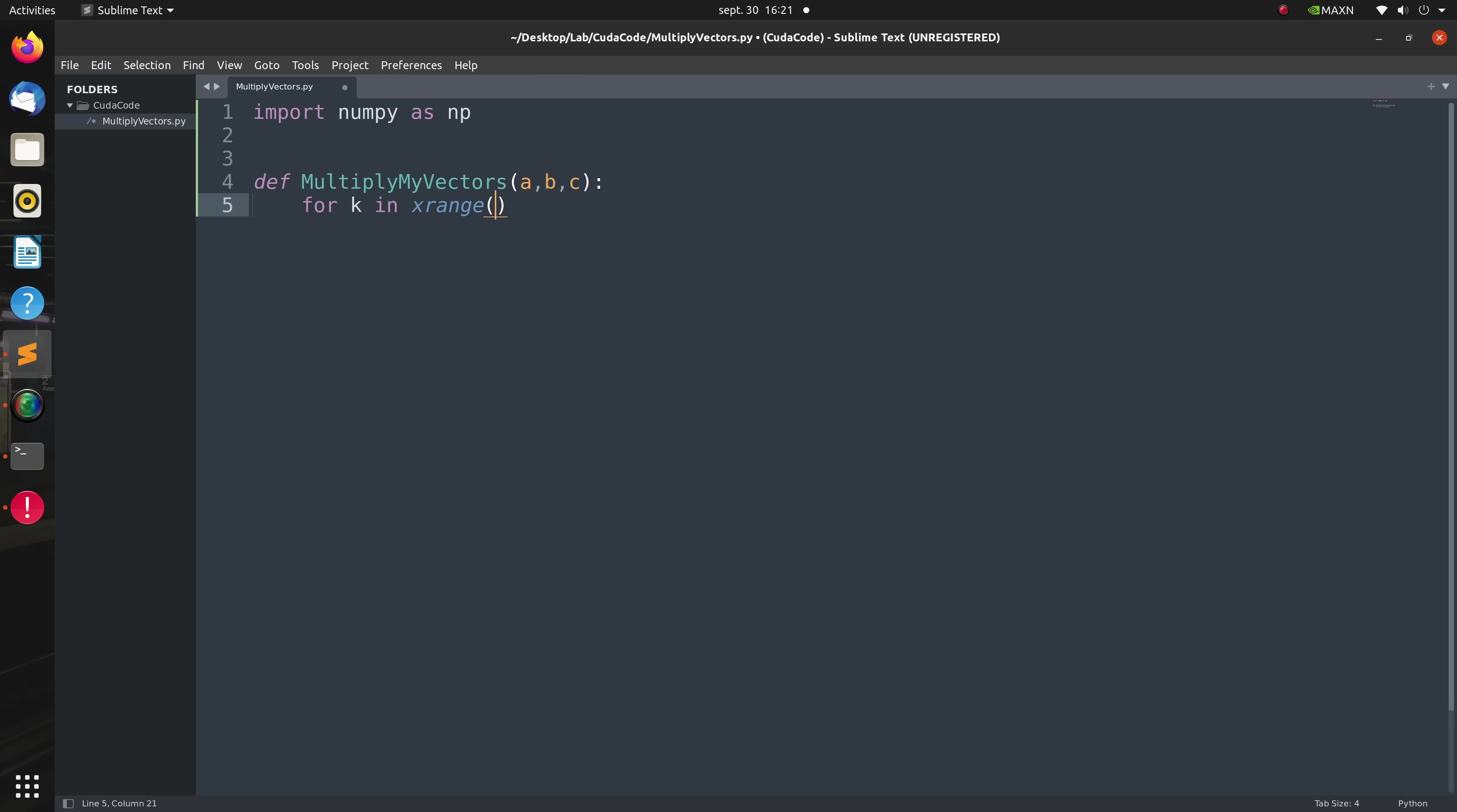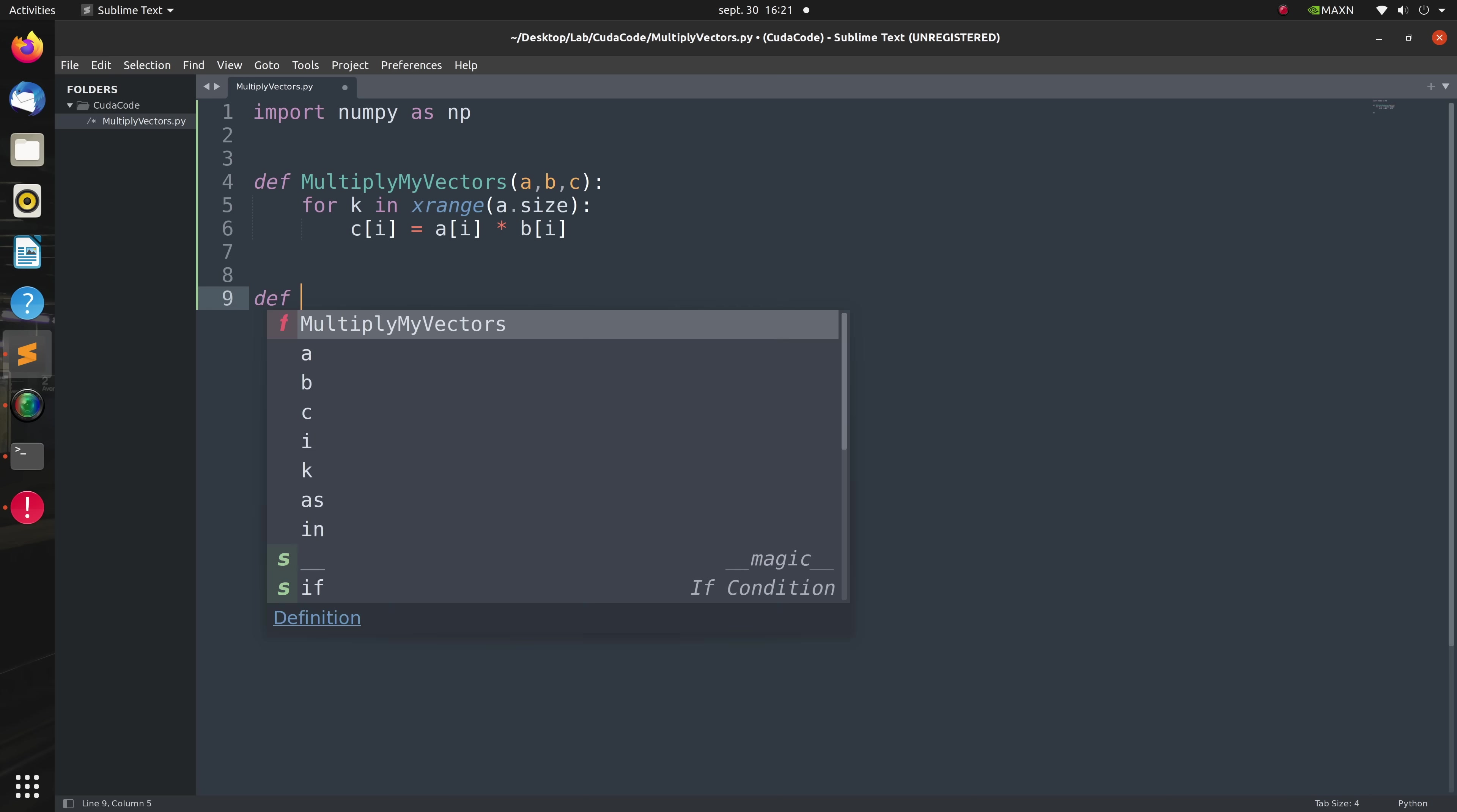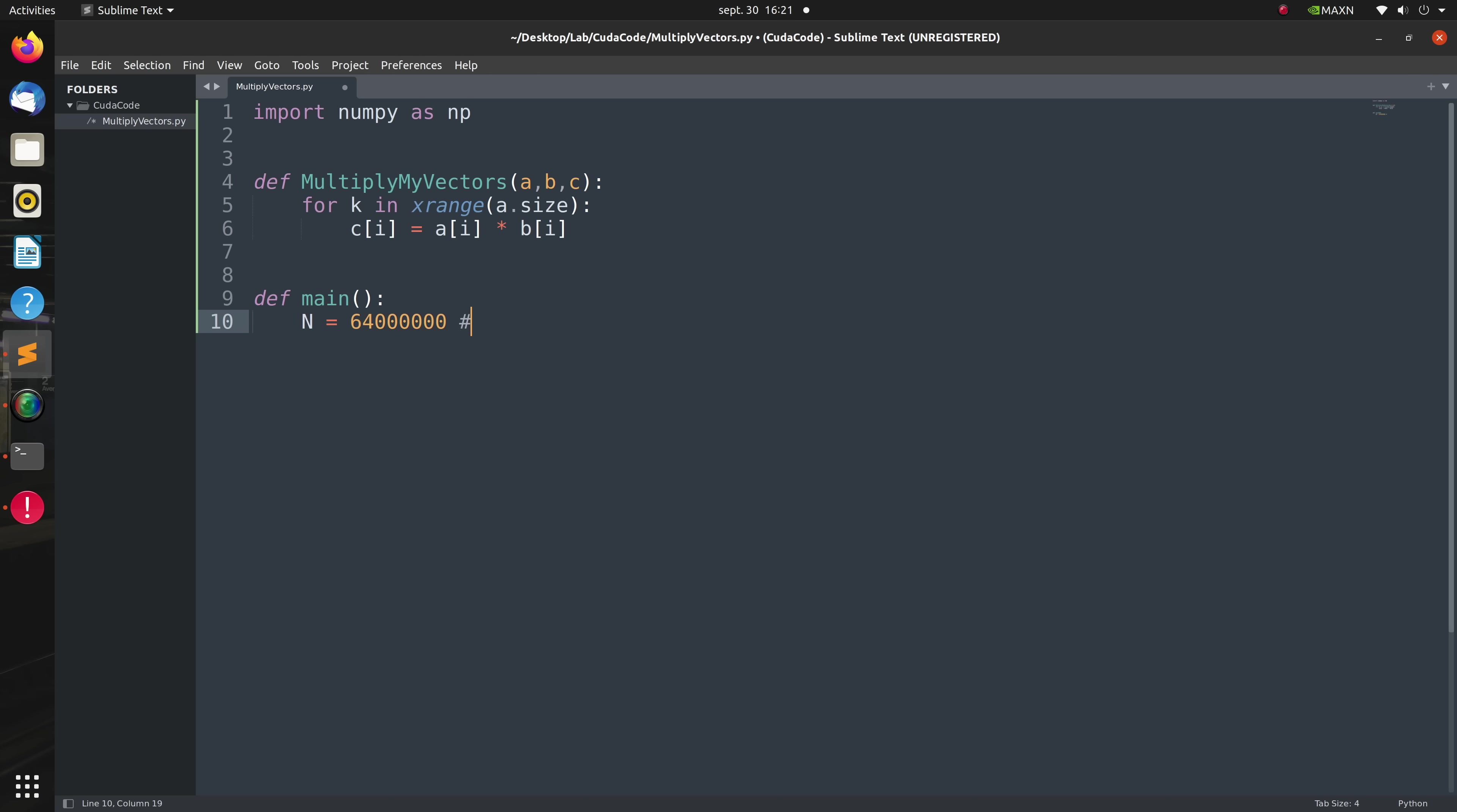I will start by importing the numpy package, then I will create a function called multiply_my_vectors that takes three vectors in where A and B are treated as inputs and C would be our storage array given as input so its values will be affected. Next I will create a main function that initializes three vectors A, B, and C of type float32 and of sizes 64 million each, which is enormous.